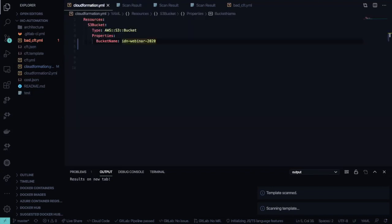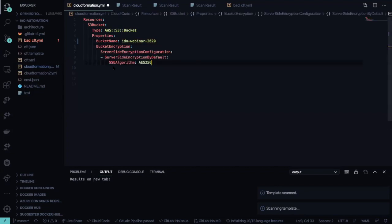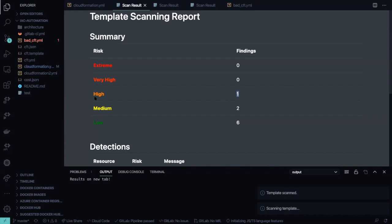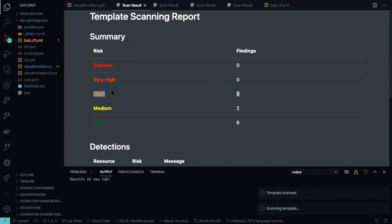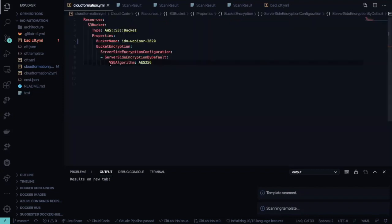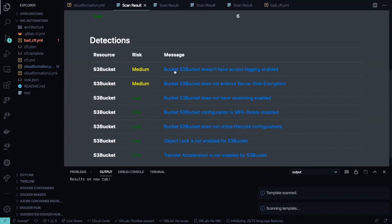I can easily see a couple of misconfiguration problems directly on the S3 bucket. With a very simple plugin in your IDE, you get the same visibility before you create the infrastructure in AWS, Azure, or GCP. I have a high-risk problem associated with the S3 bucket, a medium problem with logging not enabled, server-side encryption missing, and a couple of other things. Going back to my CloudFormation and adding server-side encryption to my bucket, when I do a new scan after saving, you'll see that the high-level vulnerability has been removed.